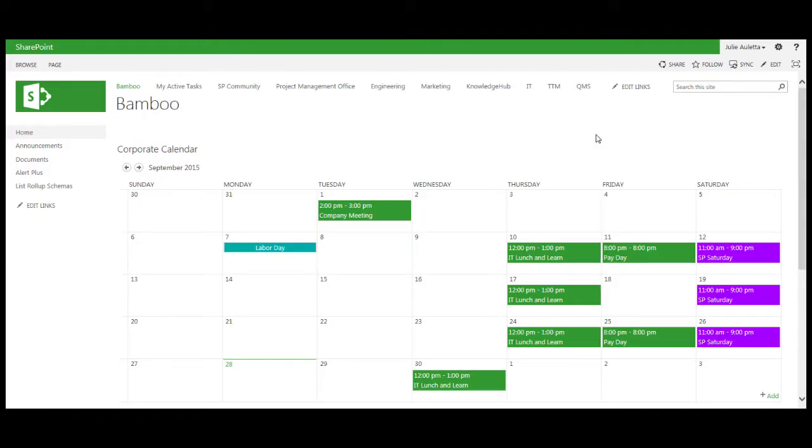During this video I'm going to show you how you can better manage SharePoint events with just three web parts from Bamboo.